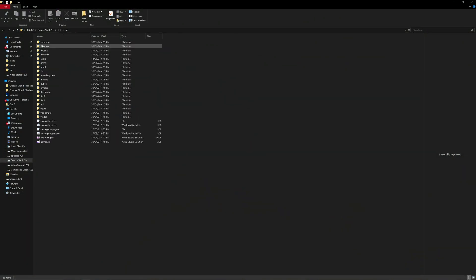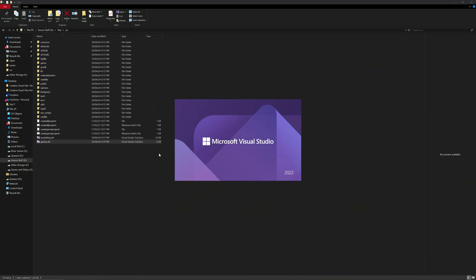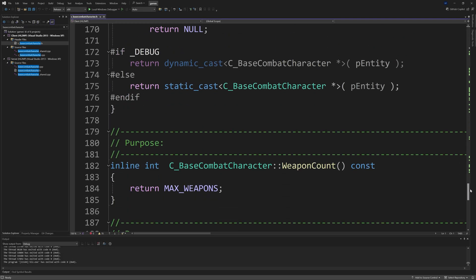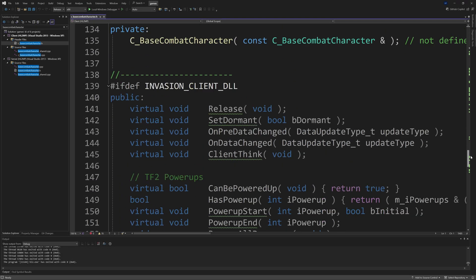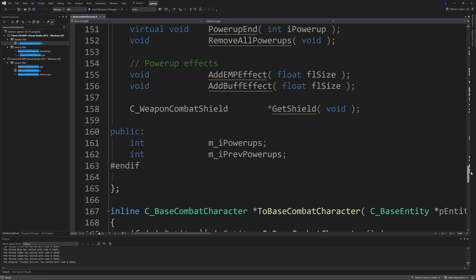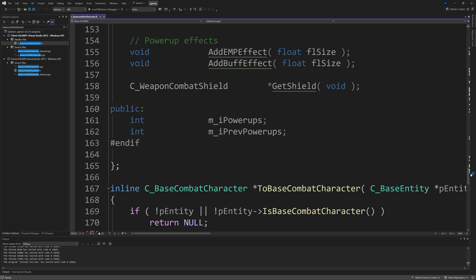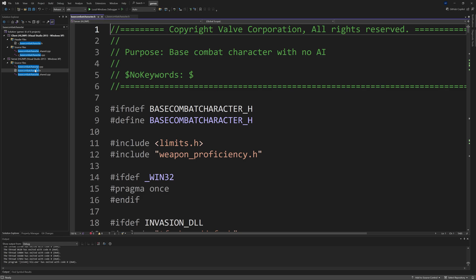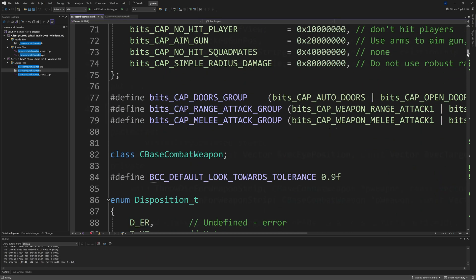One of the first things you want to do is navigate to your source code and open up the games solution file. You want to go to the client project and find the file c_basecombacharacter.h and somewhere in that file you want to add a friend class c_showweapon.